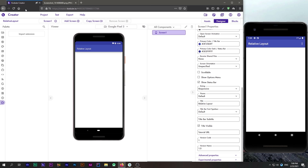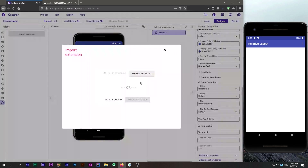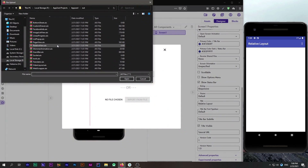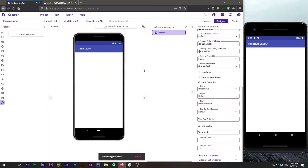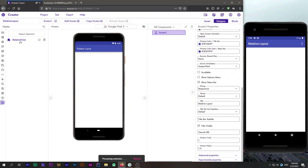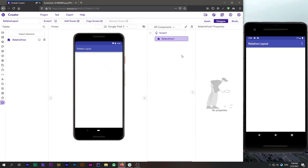Let's head back to our Creator Studio and import the extension called Relative View. It is named Relative View because it is based on Android's built-in Relative Layout, which is used in Android Studio to create layouts that contain overlapped components.